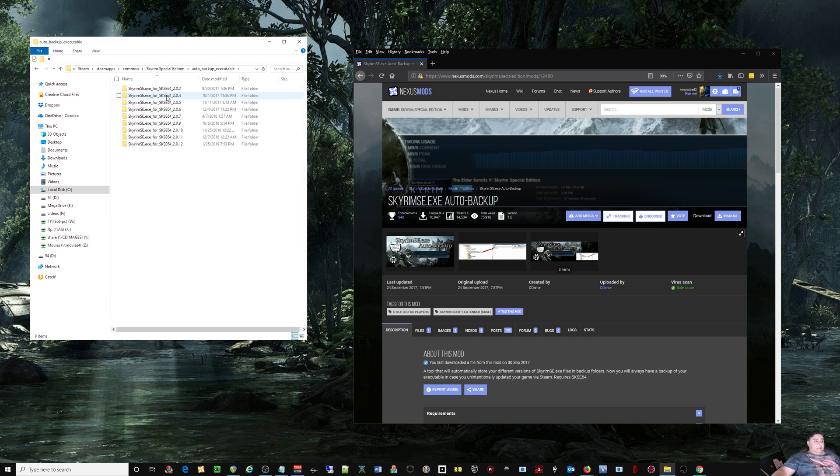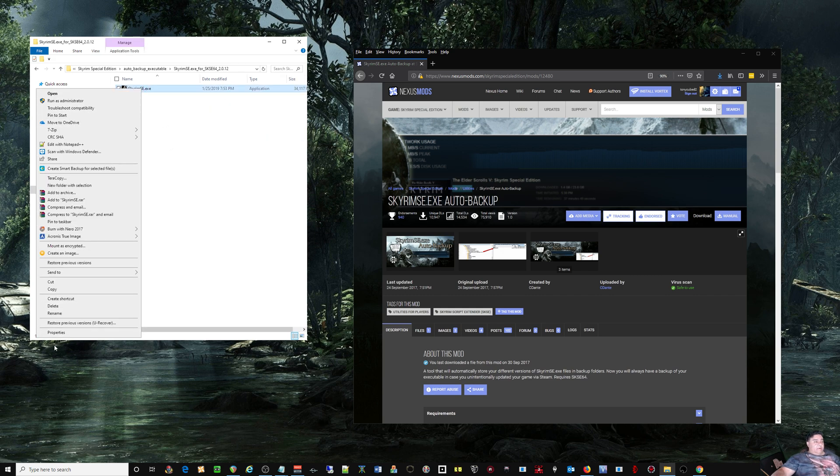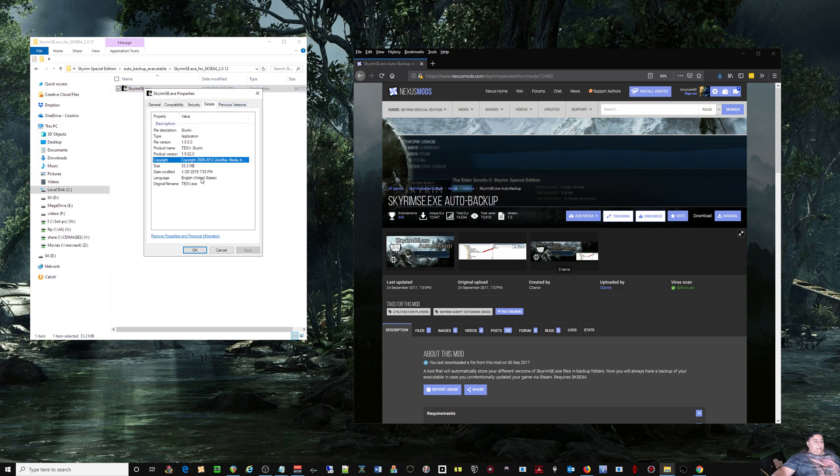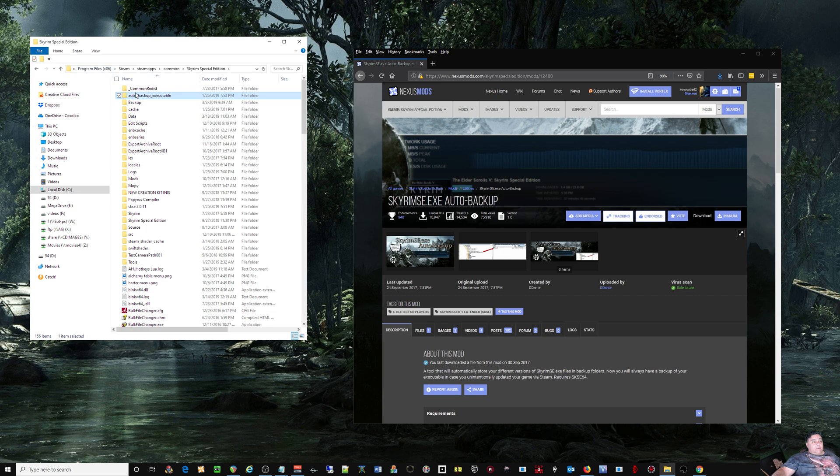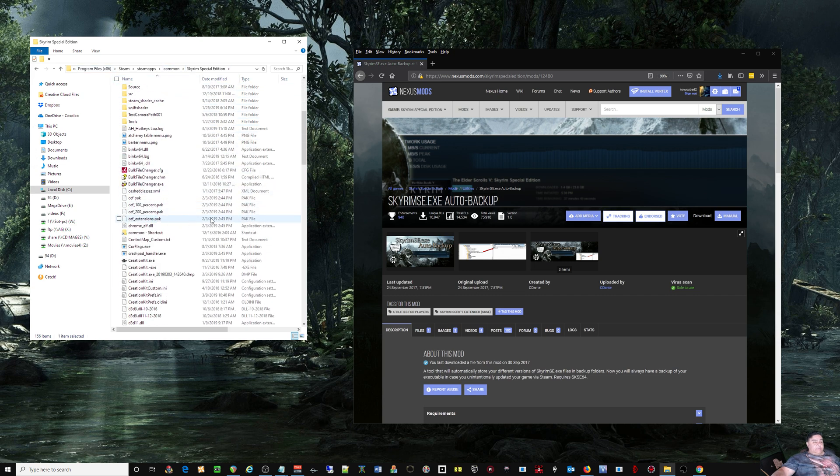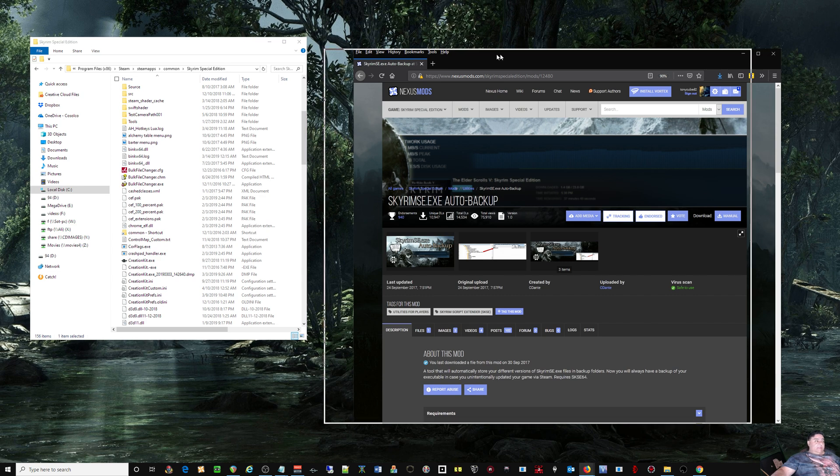Click on there, look for the newest one. This is 1.5.62 right here, that is the one you most likely want. Yep, 1.5.62. Then you copy that back to the Skyrim Special Edition system folder right there, paste it in. Boom, that's it, restored.